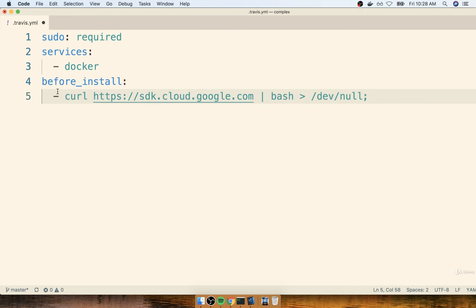All right. So this command right here is going to download the Google Cloud SDK, and then everything on the other side of the little pipe right here is going to install it locally on our little instance that is assigned to us by Travis CI.